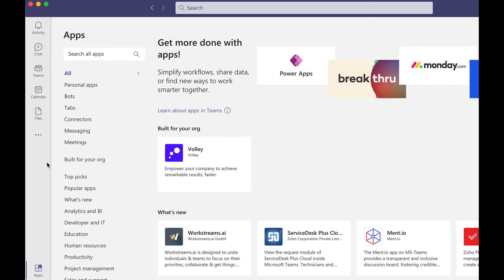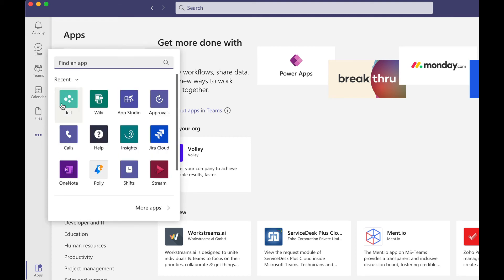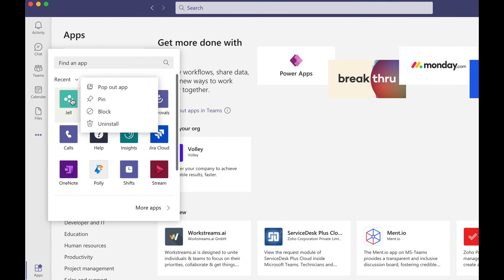You can pin Jell to your sidebar to get to it easily throughout the day as you need. Just click on the three dotted menu button here, search for Jell and click on pin.